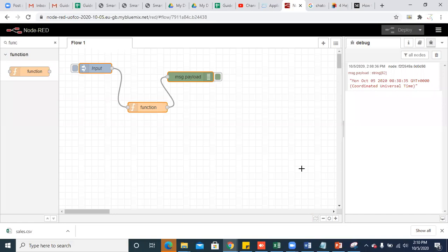Now let's work with the HTTP request node. I would like to create a flow which triggers every five minutes and retrieves data from a URL. Once it retrieves the data from the URL, it passes the data and displays it in the debug window. It also checks the magnitude values in the data and branches the flow for any message with a magnitude greater than or equal to seven. So I am retrieving information from a website at regular intervals, converting it into a useful format, and displaying the result in the debug sidebar.